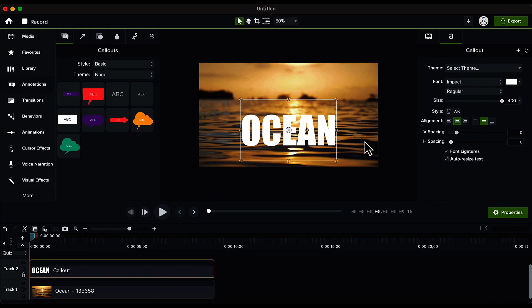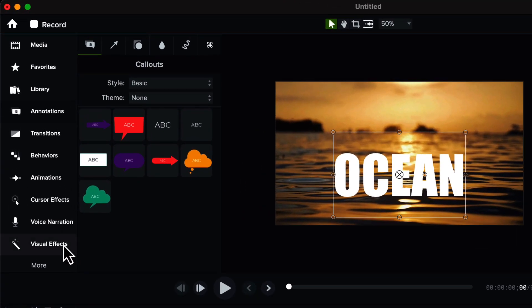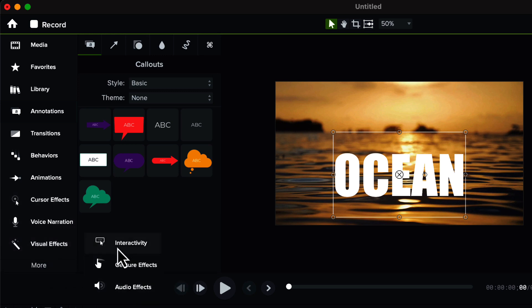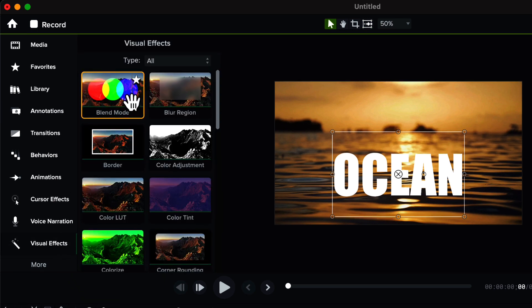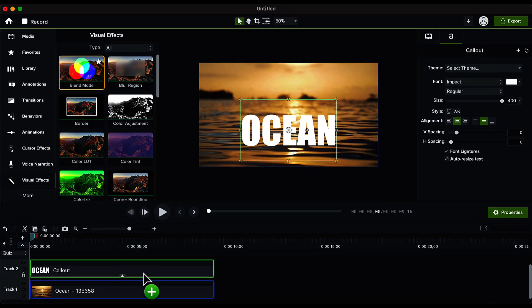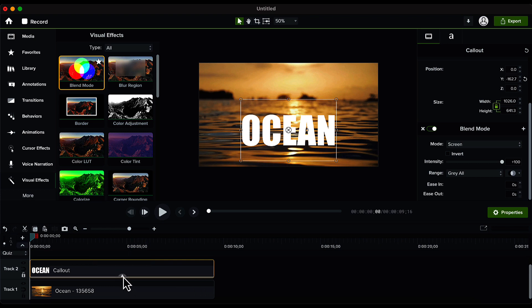Then we will go to the visual effects on the left side. If you can't find this in the toolbar, click on the more option and here you will be able to see the visual effects. So click on the visual effects and the very first effect is the blend mode. Drag and drop this effect onto our text layer like this. The visual effect has been applied and you can see a small cursor here.